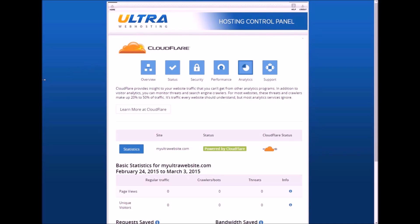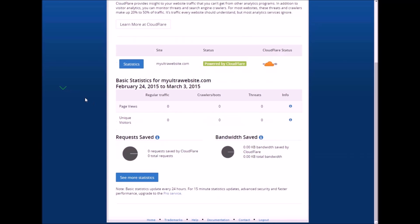With the Cloudflare analytics section, you can actually view your page views, your unique visitors, and see a lot broken down into a graph. That will usually populate within 24 hours. So if it shows 0, don't worry about it. That will eventually show some information. And that should wrap up for Cloudflare.